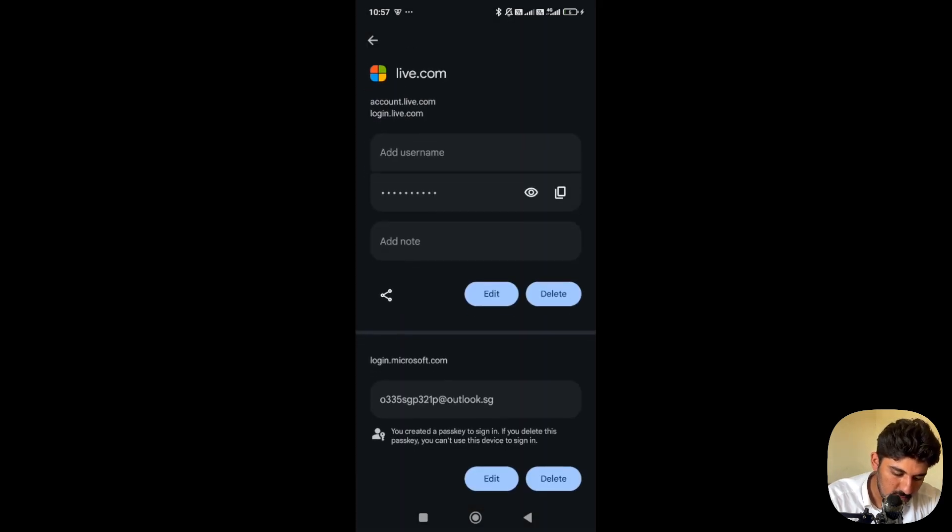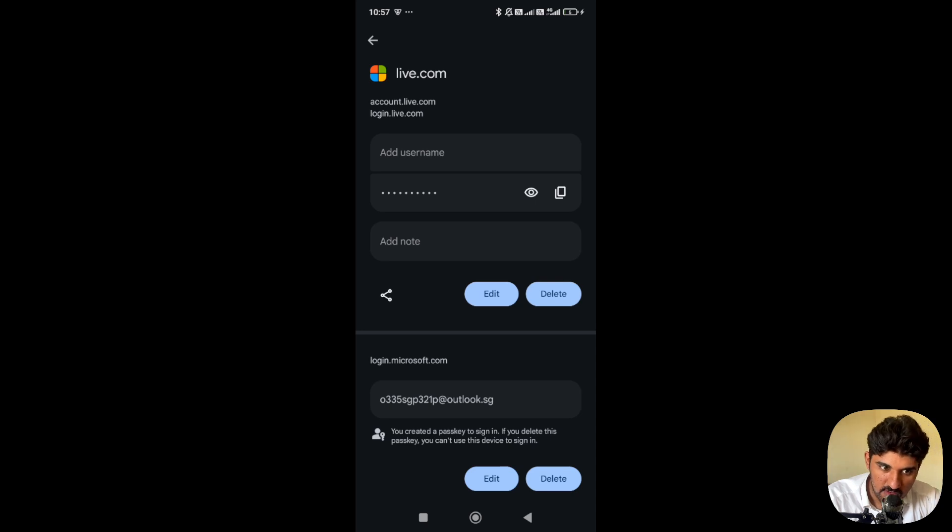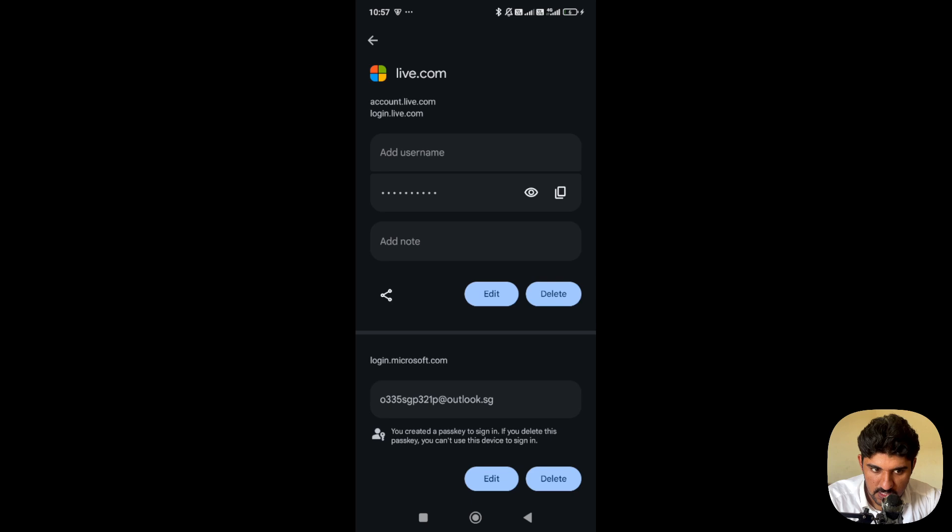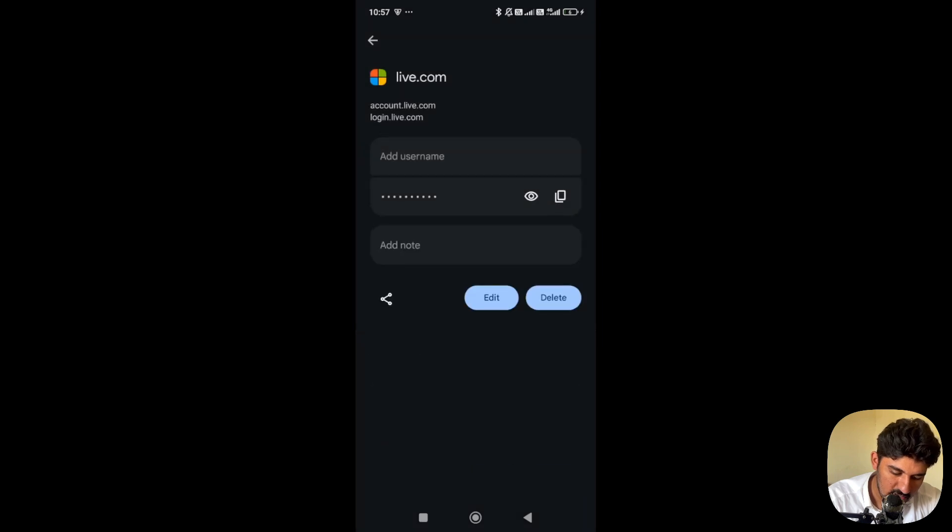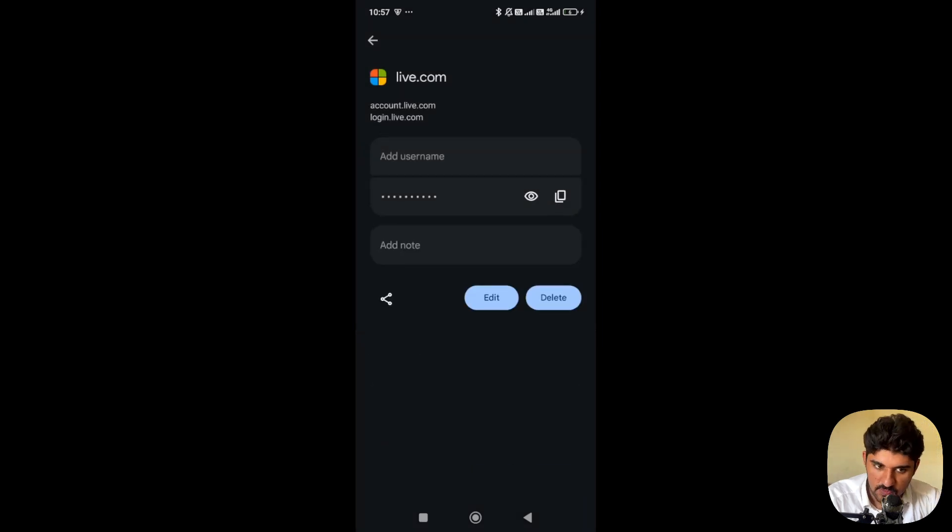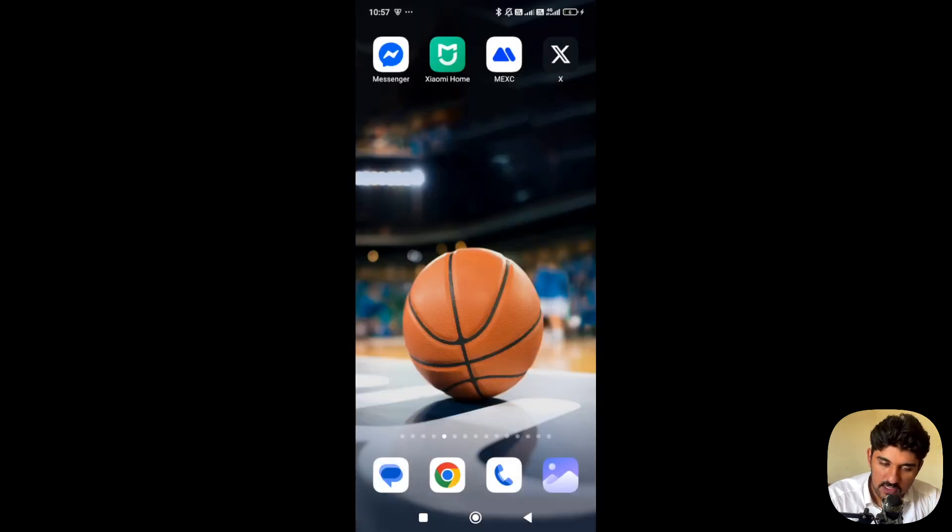At the bottom you can see login Microsoft account, and you can see you created a passkey to sign in. If you delete this passkey, you can't use this device to sign in. Press the delete button, then select delete, and it will delete the passkey.